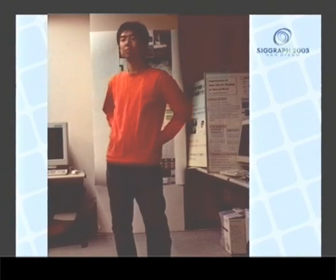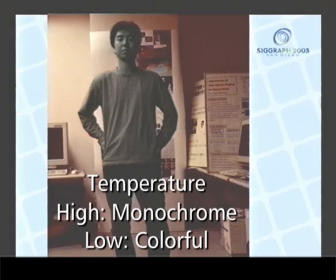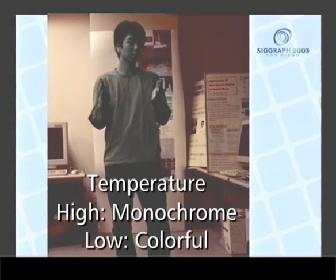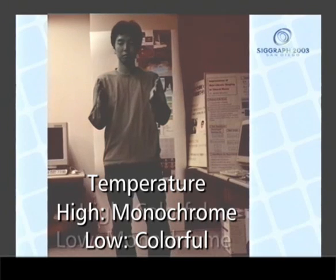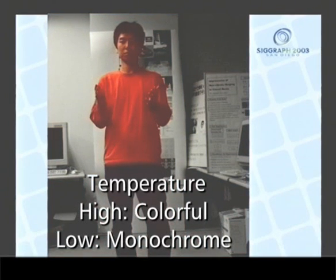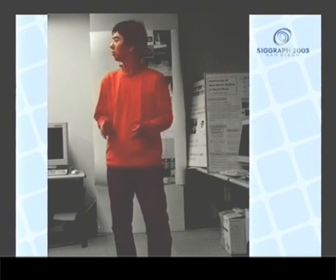Here the hot pixels are converted into monochrome, while the cool pixels remain colorful. And this is the reverse version. We can do this because we don't use a blue screen, as in chroma keying.